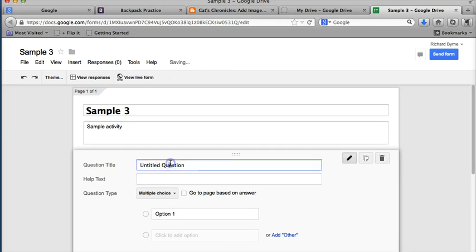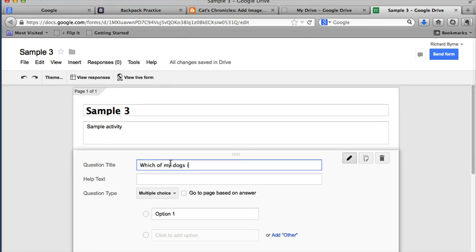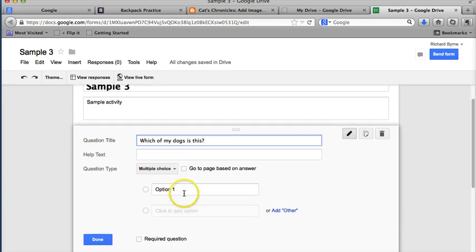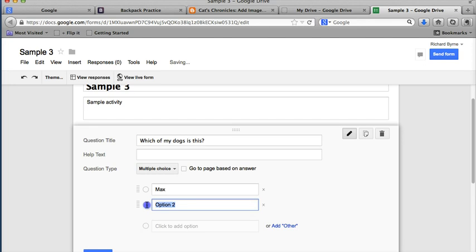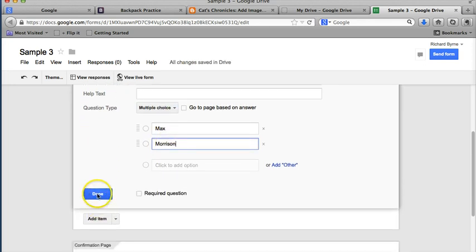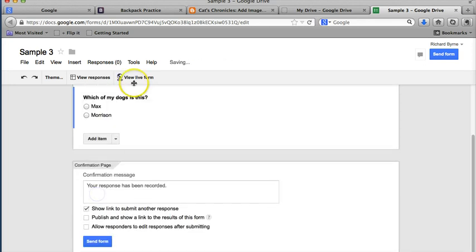And now, my first question is going to be just like I was making any other quiz. Let's just say, which of my dogs is this? And we'll make it multiple choice, and I'll give you two choices here. It's either Max or it's Morrison.